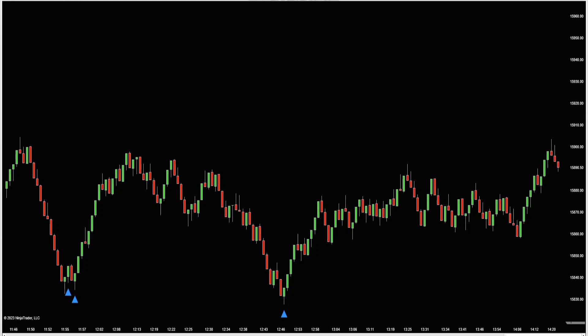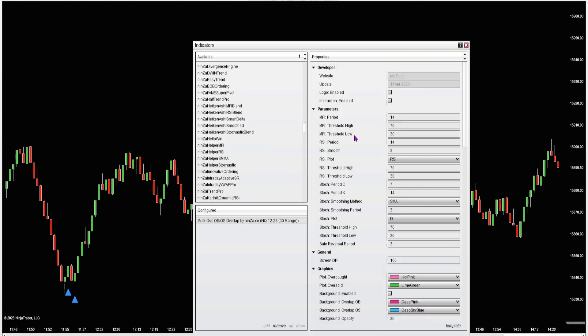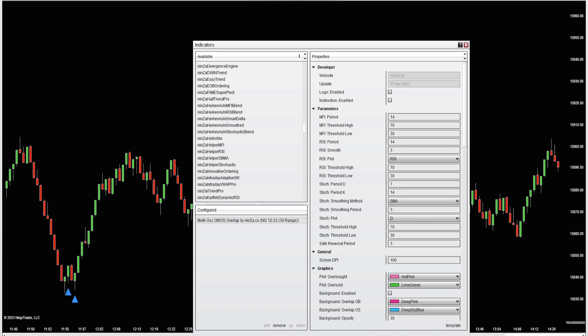So yeah, just a ton of great signals across pretty much every chart type and time frame you can imagine. These settings are all customizable - I can change the threshold high and low for each oscillator, and I can also add smoothing to each oscillator. Overall, it's just a really great reversal indicator to have in your toolbox - highly recommend it.